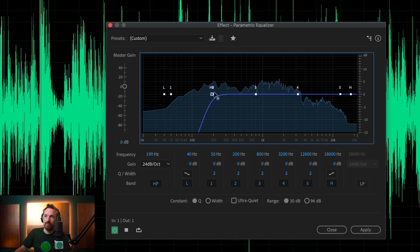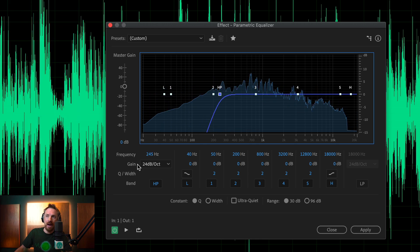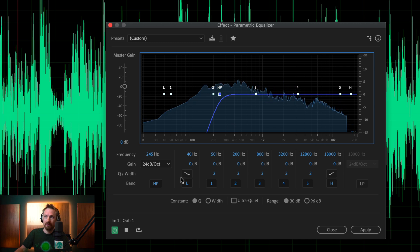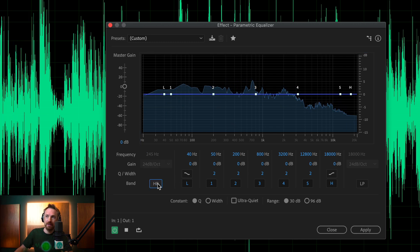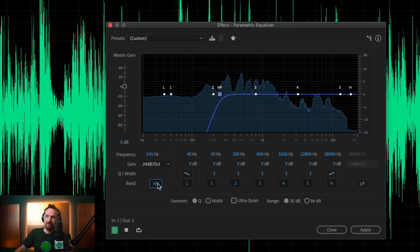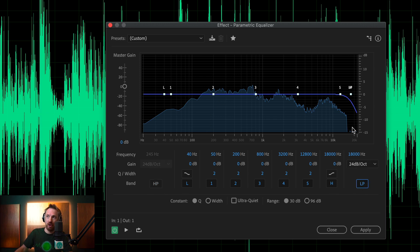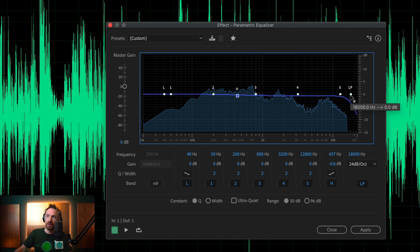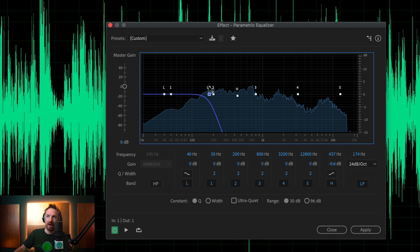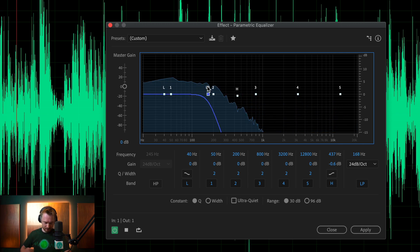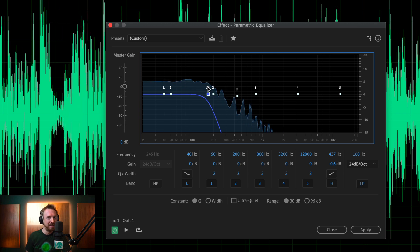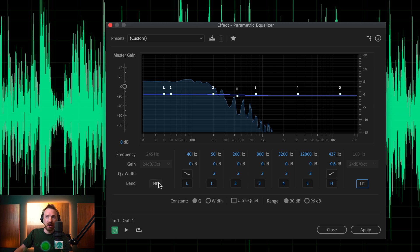Right there at 245 hertz we can hear the difference — enable it and disable it for comparison. The wind rumble is hugely reduced. And if you really want to hear it, we can disable the high pass filter, put on a low pass filter, move it all the way down to around 245, and we can listen to just the wind rumble on its own. As you can hear, very little voice there, but definitely a lot of wind.